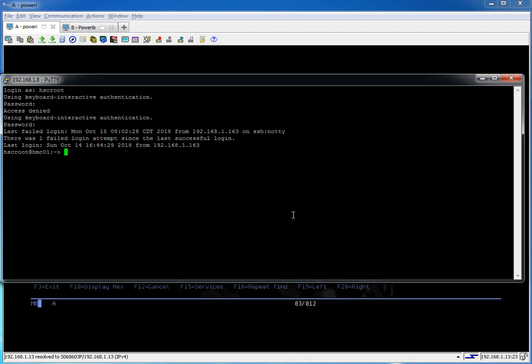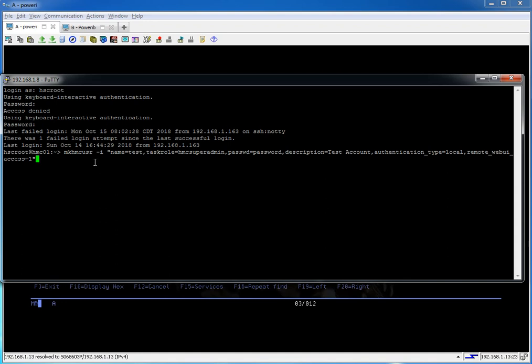I'm going to create a user called test on the HMC as well. You could do this from the GUI, of course. But here's the command. If you want to learn on the command line on the HMC, just Google that command. There's plenty of documentation out there for it. The name of the profile here is test. Got some roles. Password defined. And remote. Just gives us web access if we wanted to log in with that. Go ahead and create it.